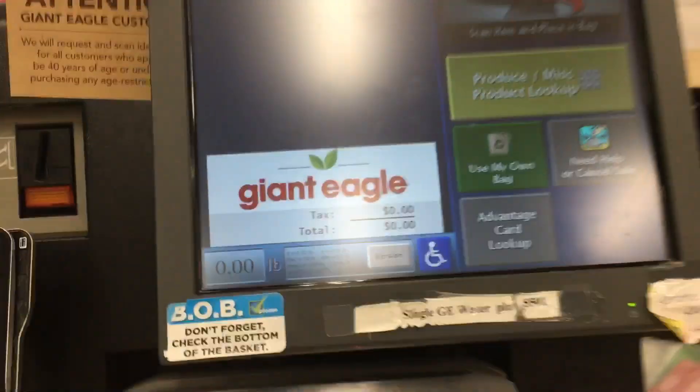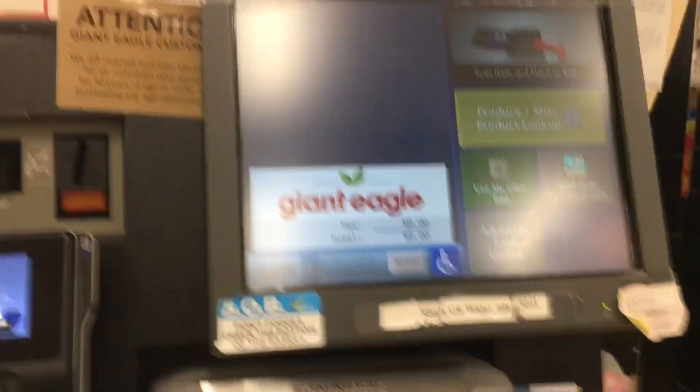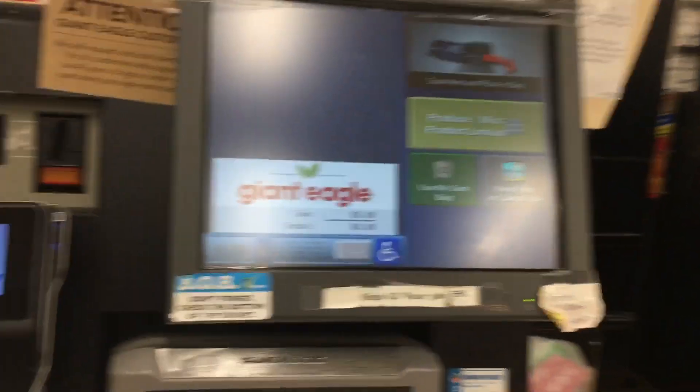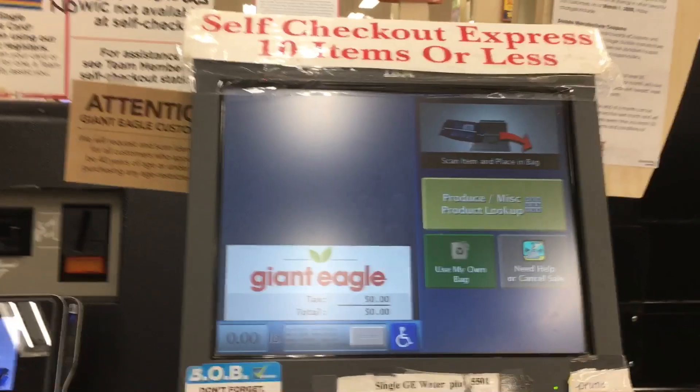Welcome. Please scan your Advantage card to begin your transaction. Your Giant Eagle Advantage card has been accepted.